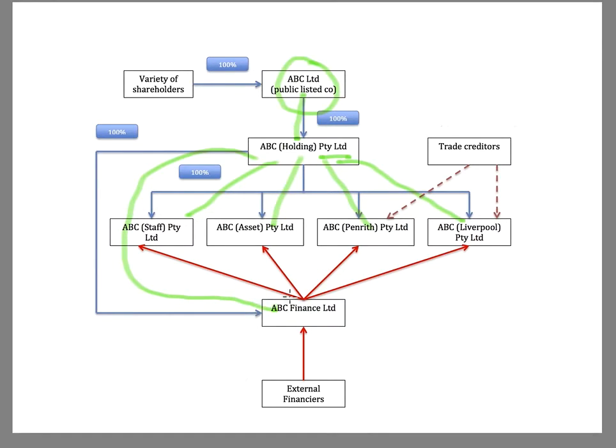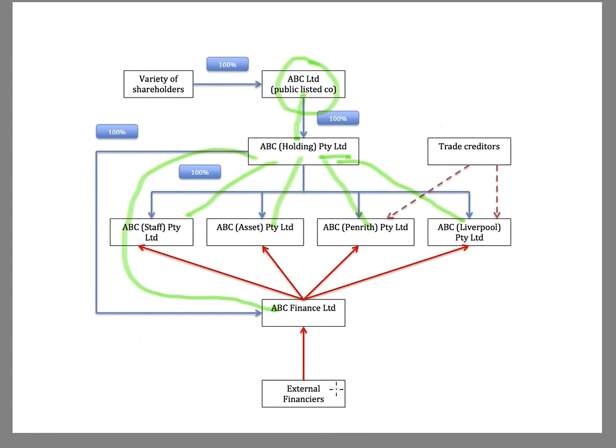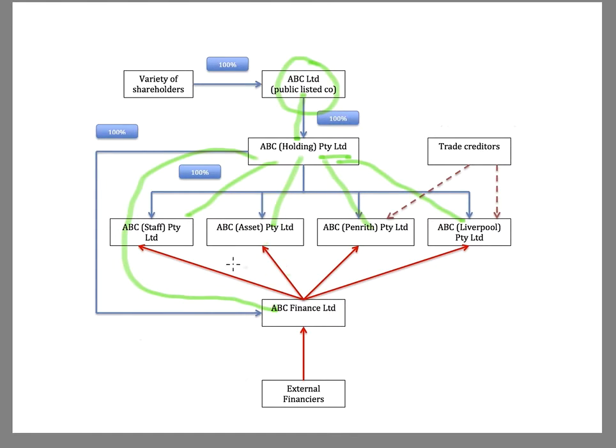So the role of ABC Finance is to obtain external finance. So that might be from banks. That might be from investors who are buying up debentures that are issued by ABC Finance. And then what ABC Finance does is it provides the funding for each of the subsidiaries to operate.